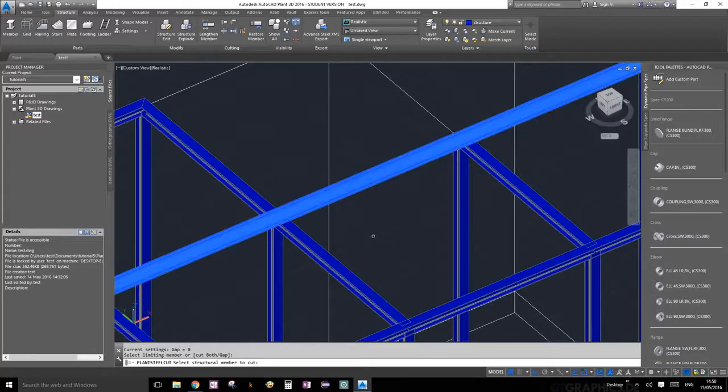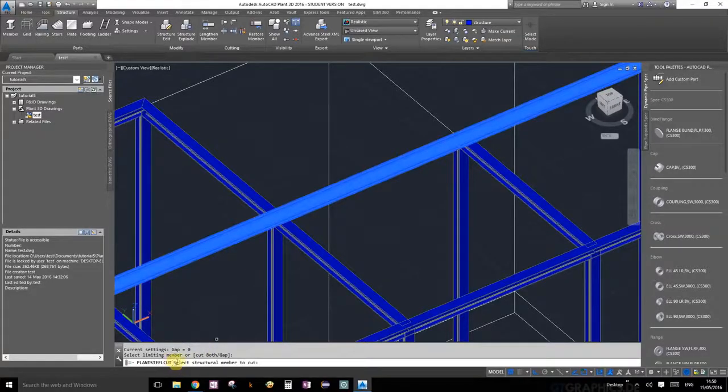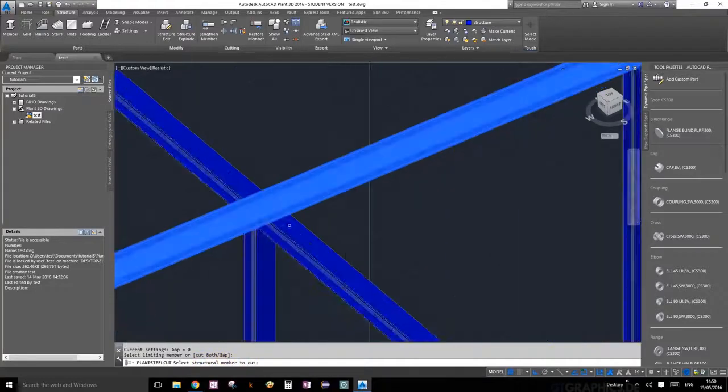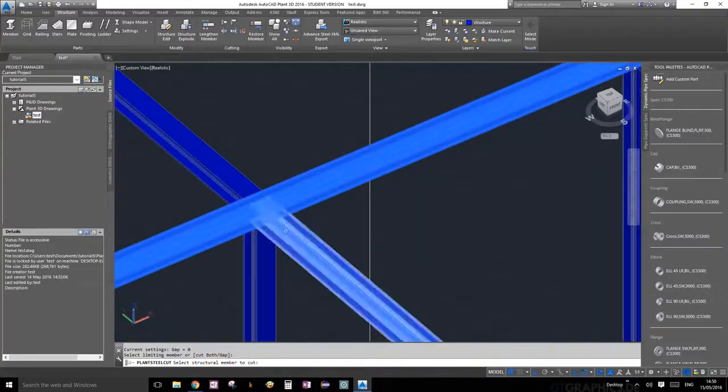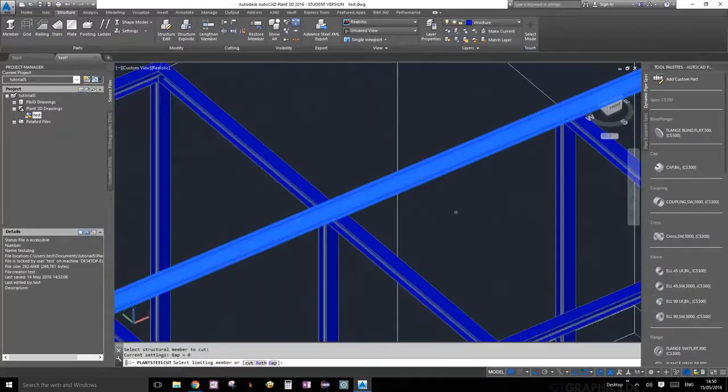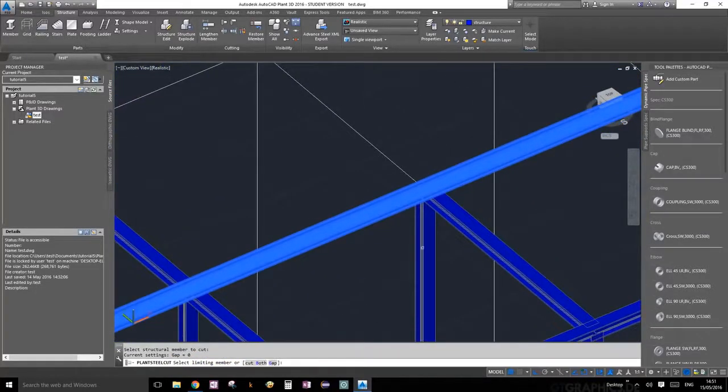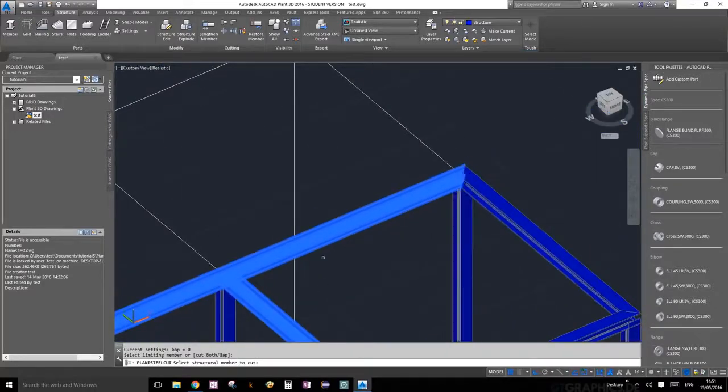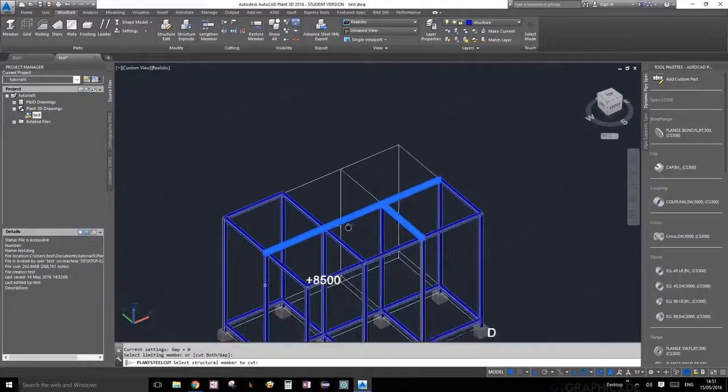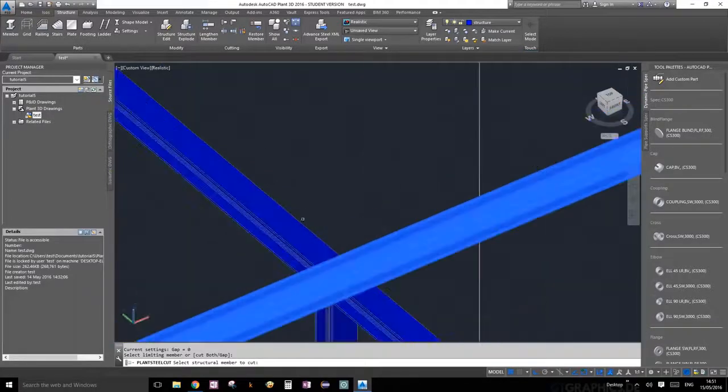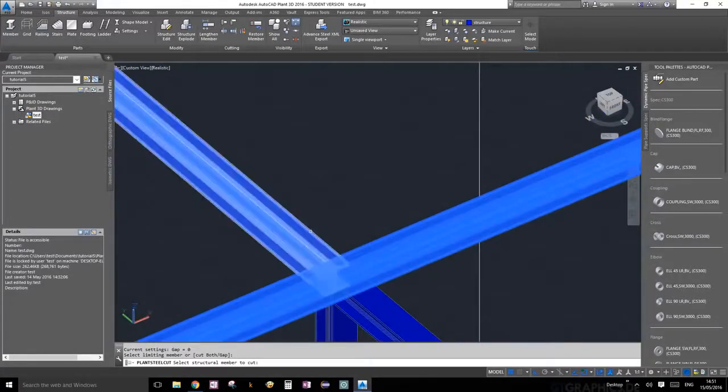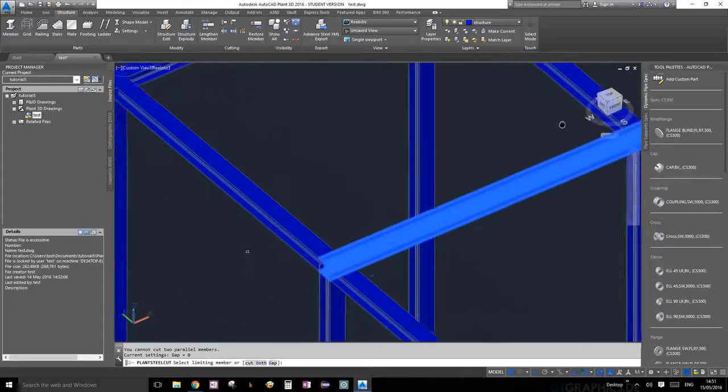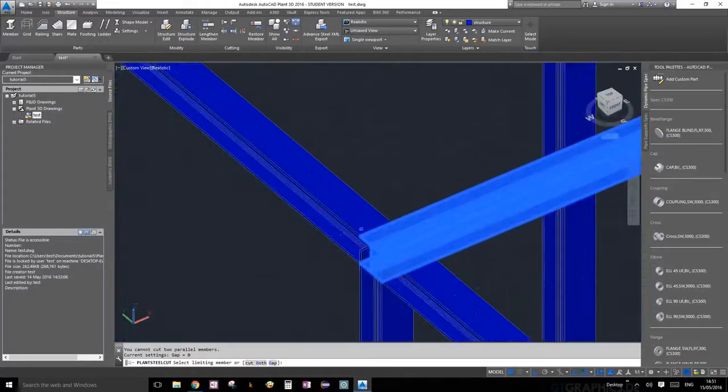Go back to your command prompt and it says select structural member to cut. We're going to select this one first, and then you keep on doing it as many as you need. On this case, let's go ahead and do this one as well, and let's do this one and this one.